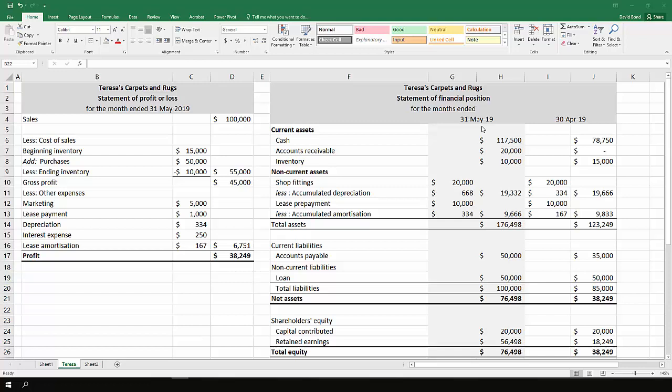Turning to the statement of financial position, there's various information here for both months, May and April. So we have the beginning and ending of this particular period, bookending the month of May. So we have April 30th and May 31st.